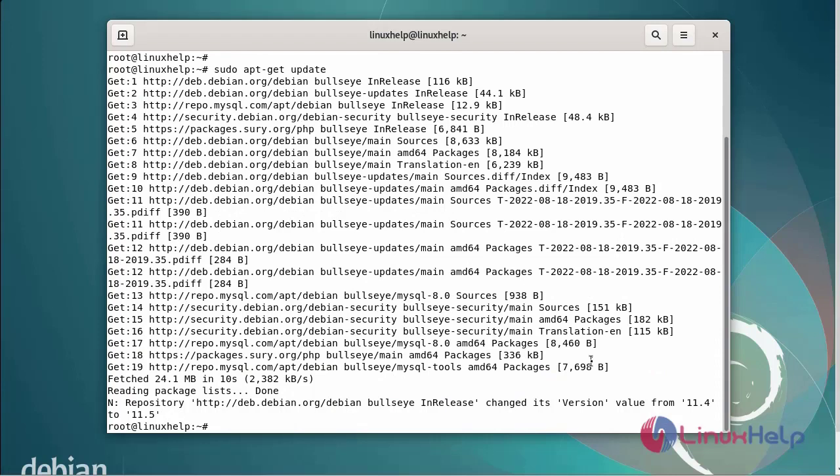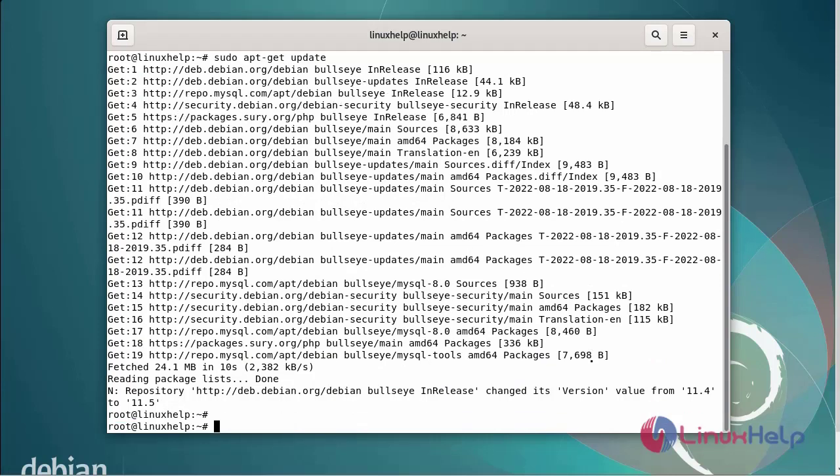After updating the repository, next I am going to install the XRDP packages by using the following commands.